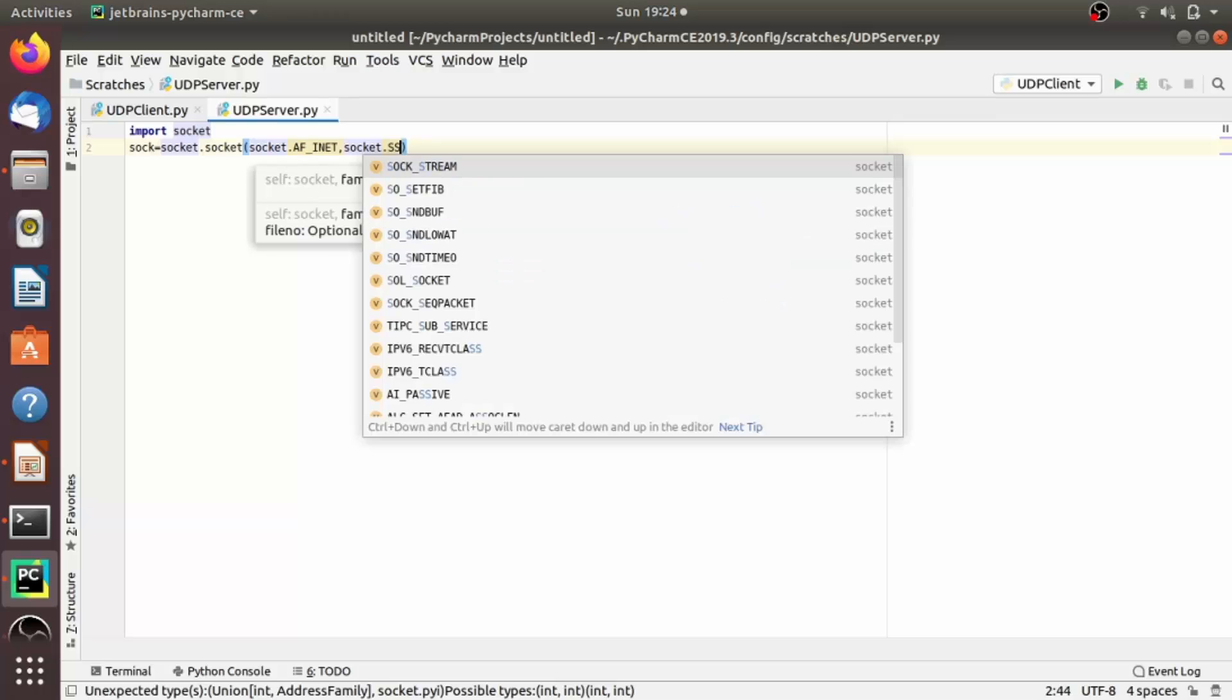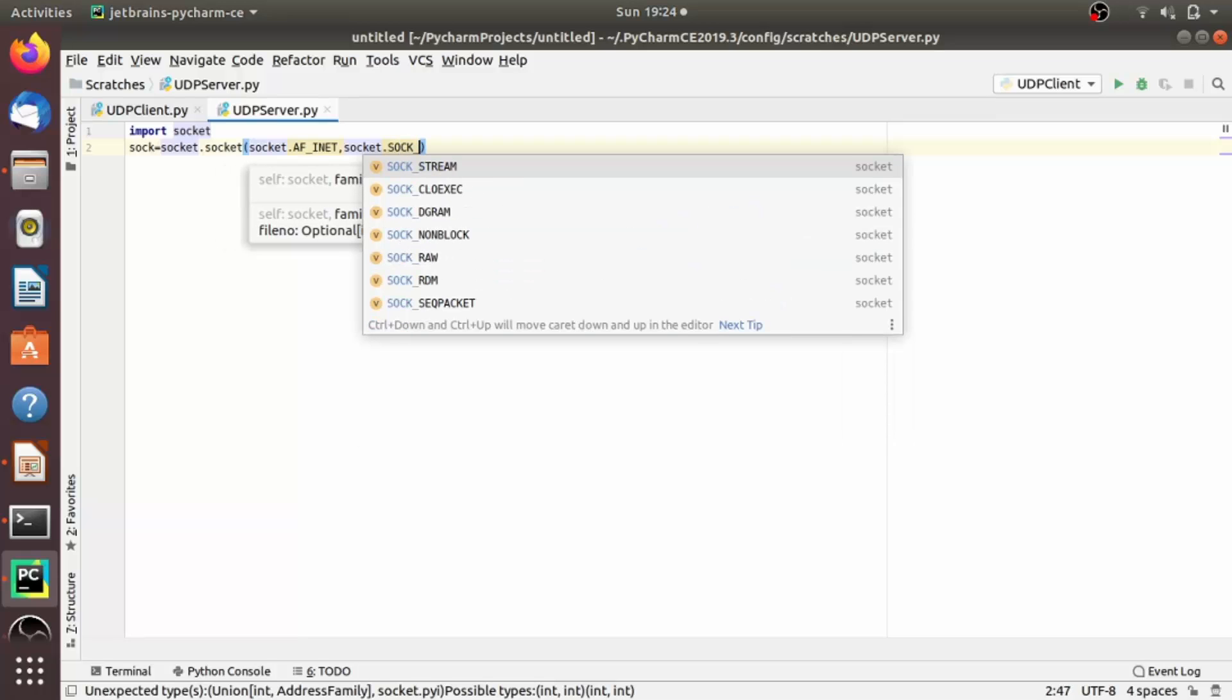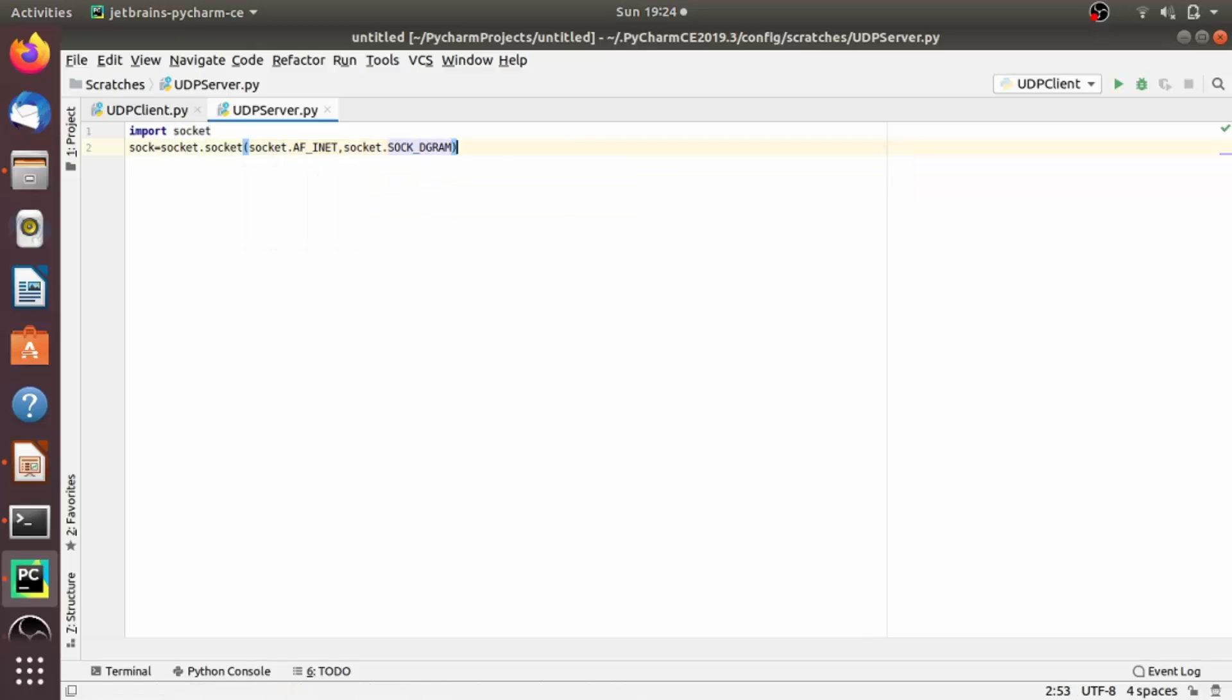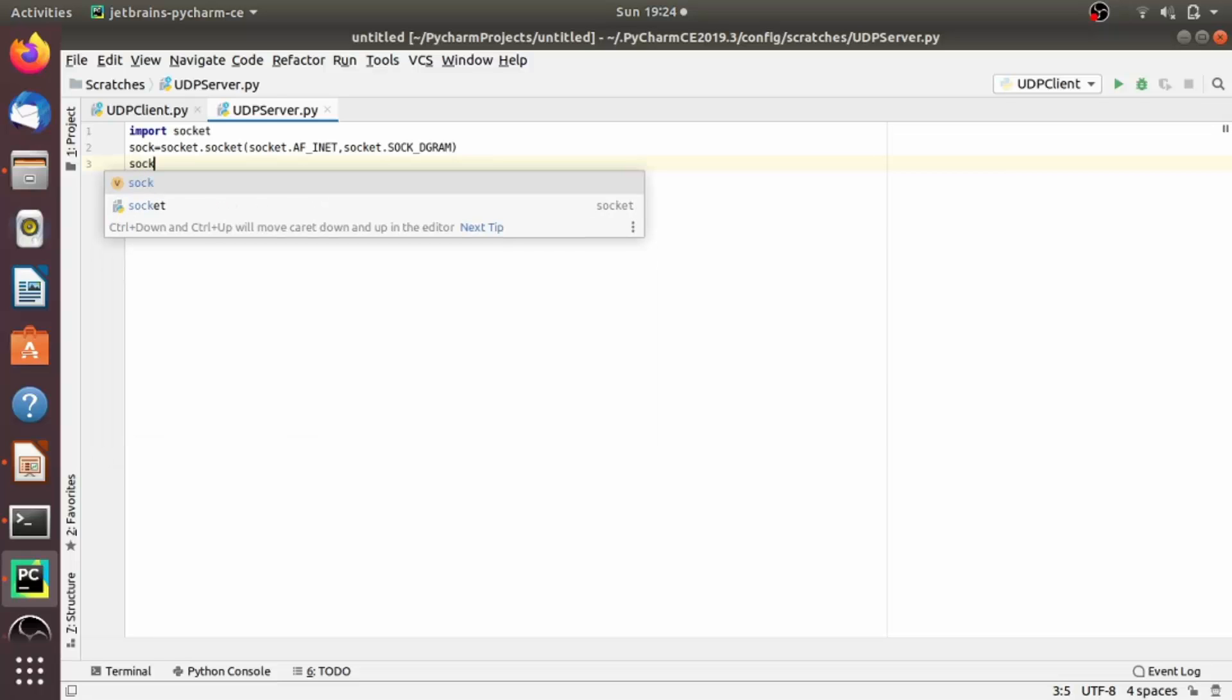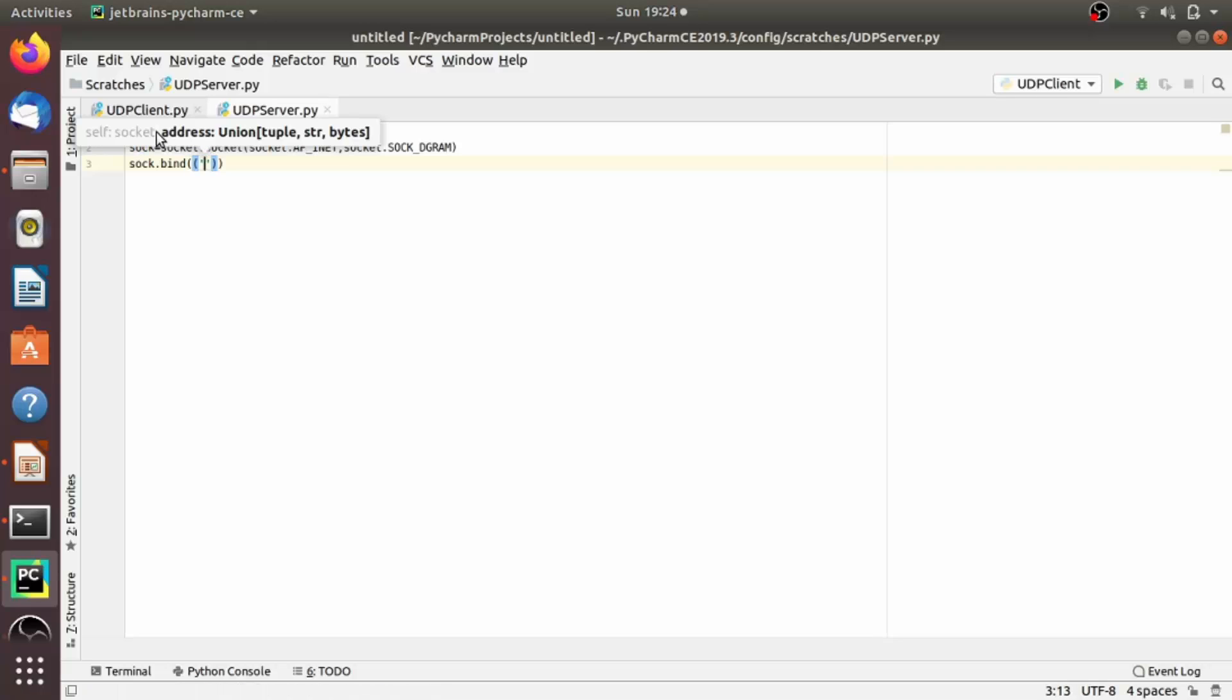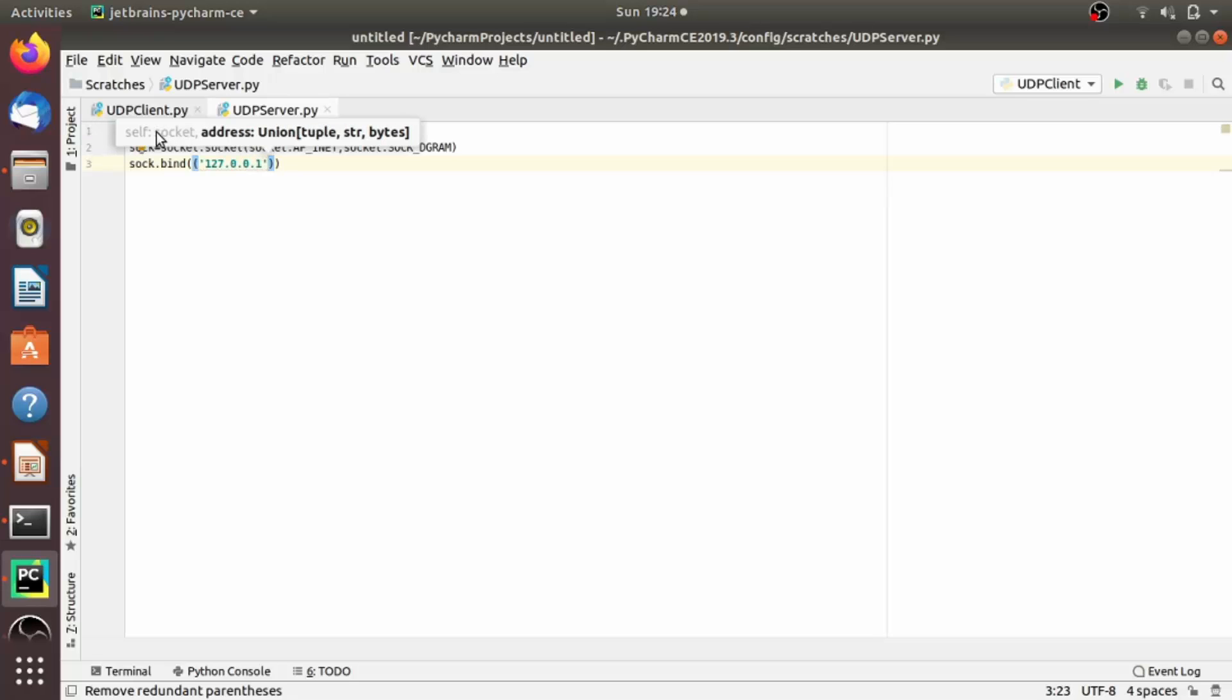As we have seen in the interaction diagram, we now have to bind the socket with IP address and port number. So there is a method called bind as we have seen already. Here in bind, we have to pass one tuple consisting of IP address and port number. Here again, as in previous lecture, I am providing localhost and port number. So localhost is nothing but 127.0.0.1, and port number, let's suppose 12345.